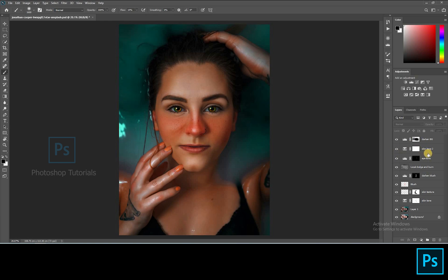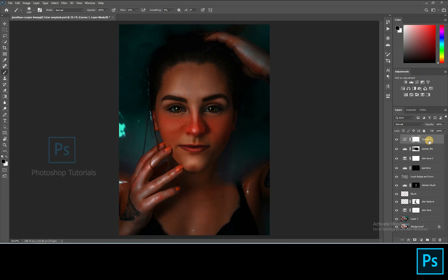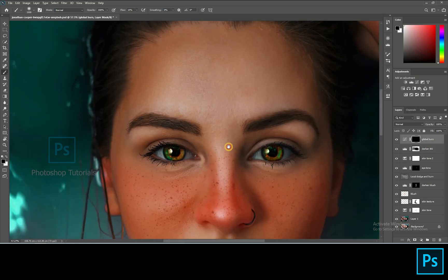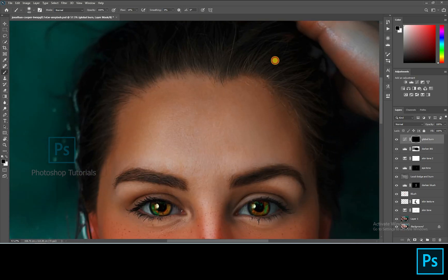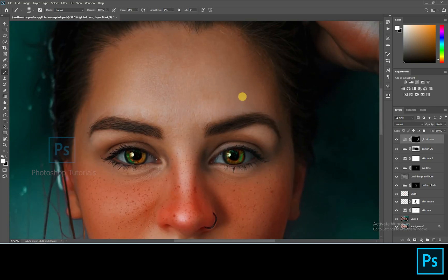Now let's do some global dodge and burn — this effect will create more depth on the subject. Open a new curves adjustment layer and pull the curve down a bit to increase the shadows. Click on Ctrl or Command I to invert the layer mask. Select the brush tool. Brush setting: opacity 100%, flow 1% or changeable accordingly. Start burning the subject — burn only the areas where you see shadows.